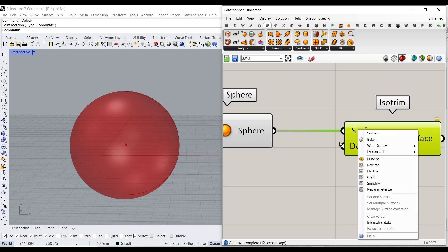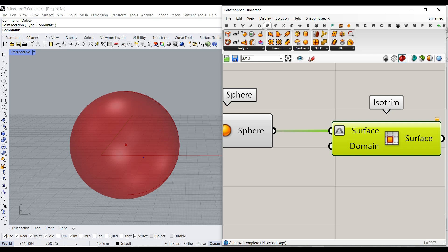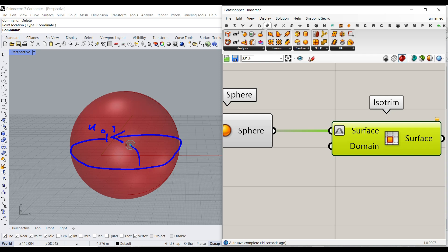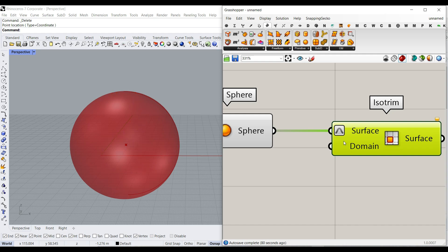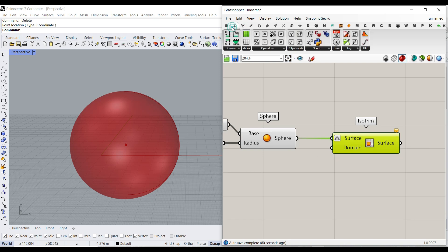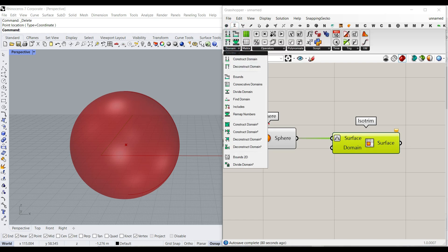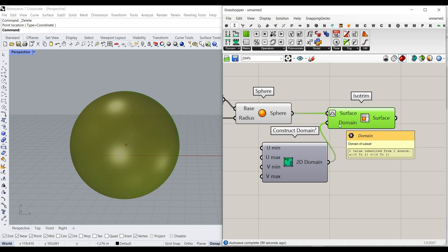What you have to do is re-parameterize this. What it does is assume that this is the U direction of the sphere — it's going to make it go from 0 to 1. There is also a V direction, which also goes from 0 to 1. So to pick up the top part, we need to work with the U or V domain. We can go to Math > Domain and pick up the Construct Domain 2 component, which lets us define U min, U max, V min, and V max.